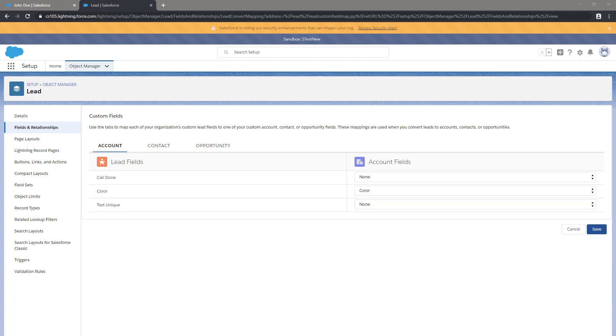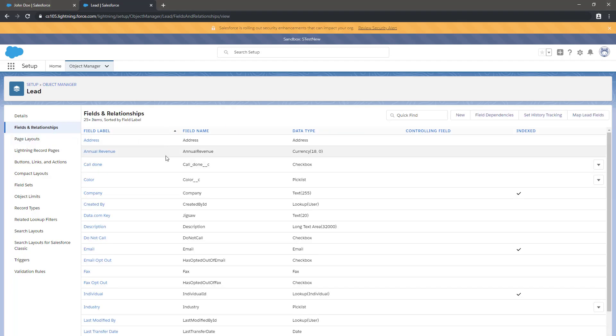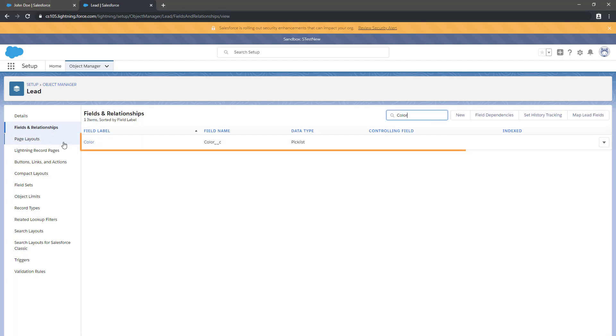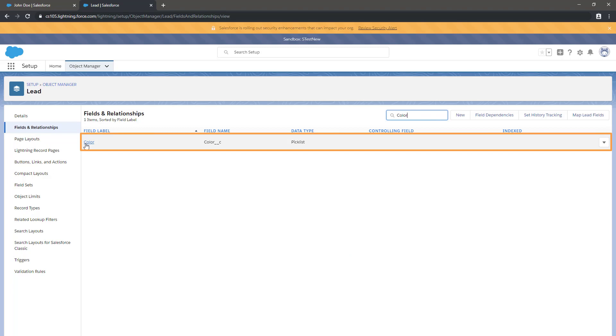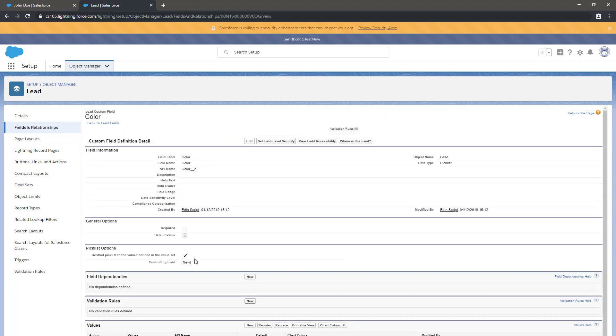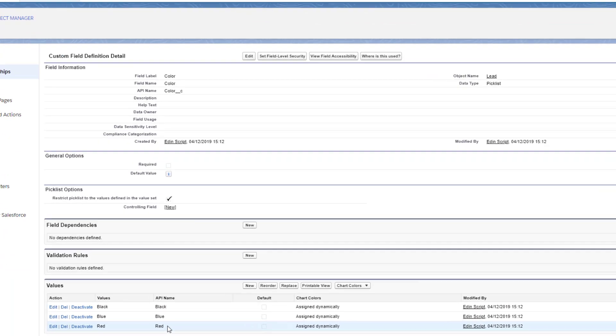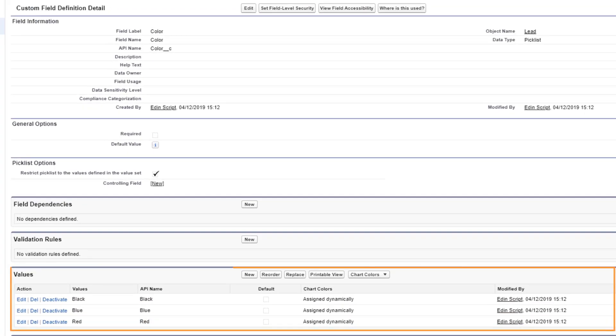First, we'll check the values on the lead object since we're already here. Click Fields and Relationships and select the color field. We see the values here are black, blue, and red.